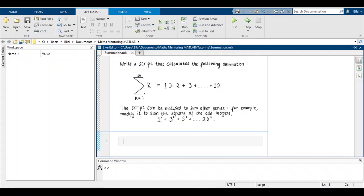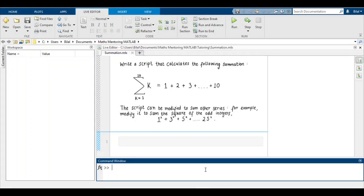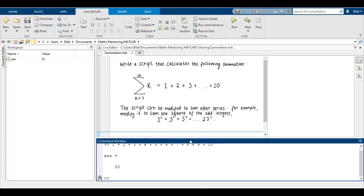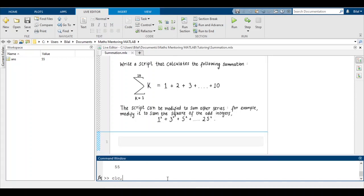Hi guys, today we'll be looking at summation in MATLAB. The question says: write a script that calculates the following summation. Our summation variable k starts at k=1 and goes all the way to 10 — this is the summation of the first 10 natural numbers: 1+2+3+4+5+6+7+8+9+10. The sum of the first 10 natural numbers is 55, so we'll bear that in mind.